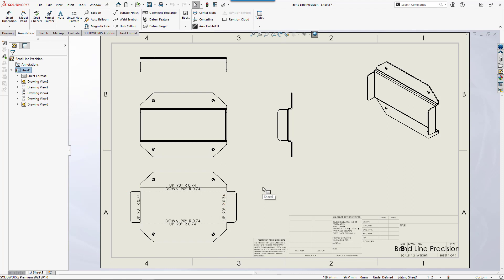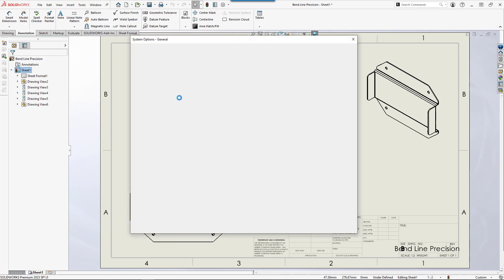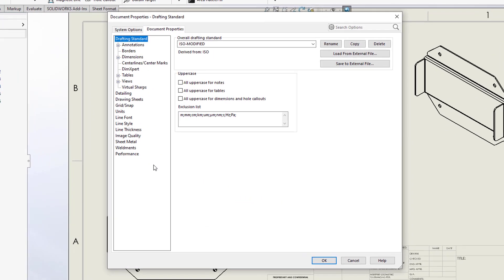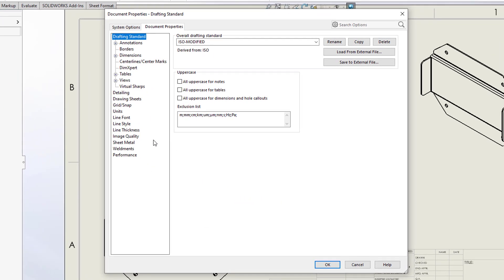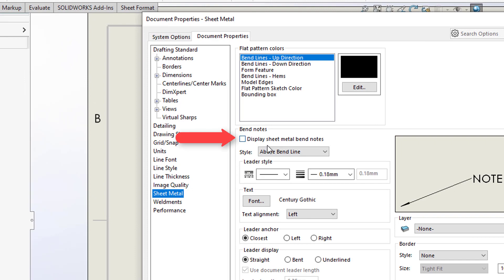If you have added a flat pattern and the bend notes did not populate, a setting for this can be found in Tools, Options, Document Properties, Sheet Metal, Display Sheet Metal bend notes.